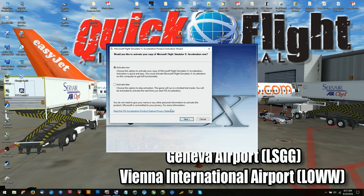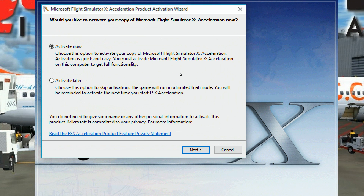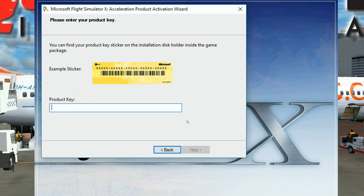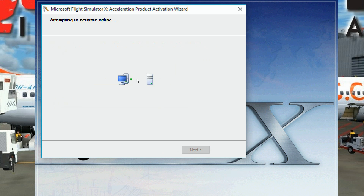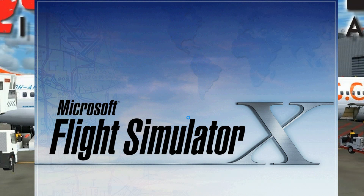I've reinstalled the acceleration pack and it's asking me to activate it now. We're just going to type in the product key that came with your acceleration pack, and then go ahead and activate it to finish.